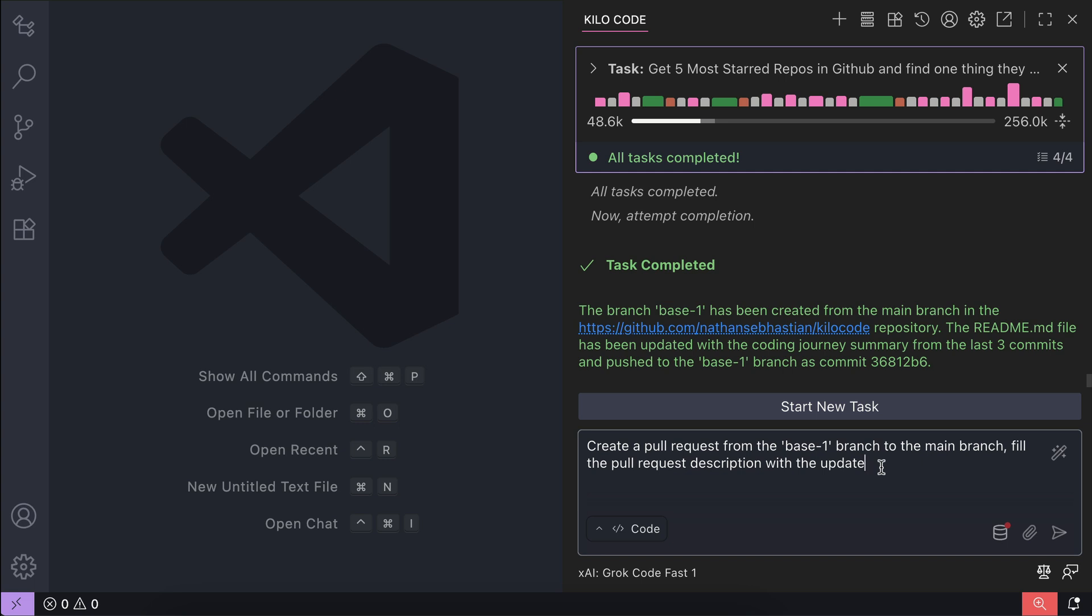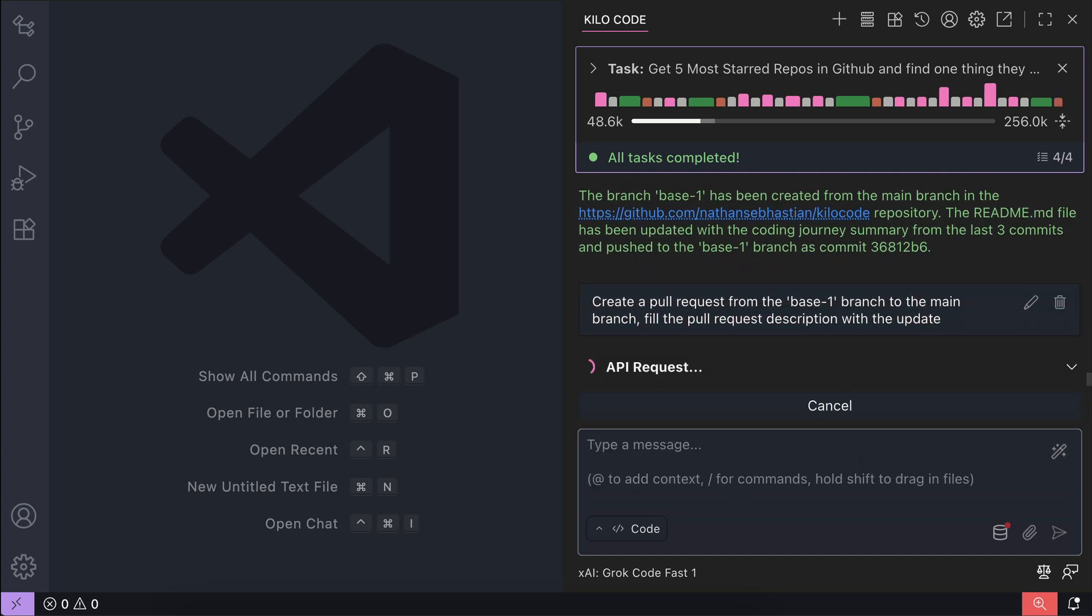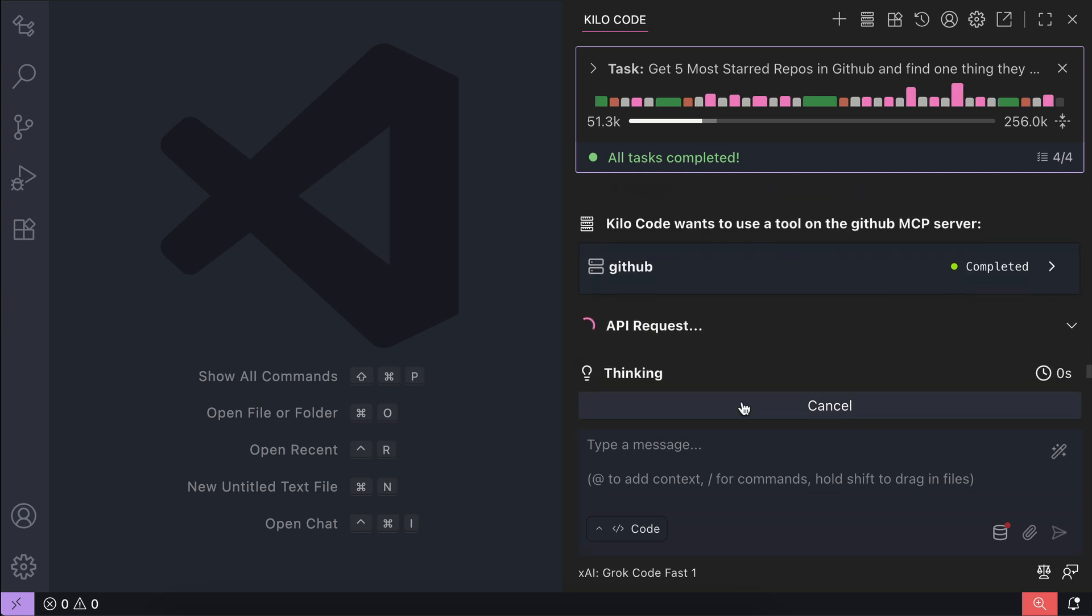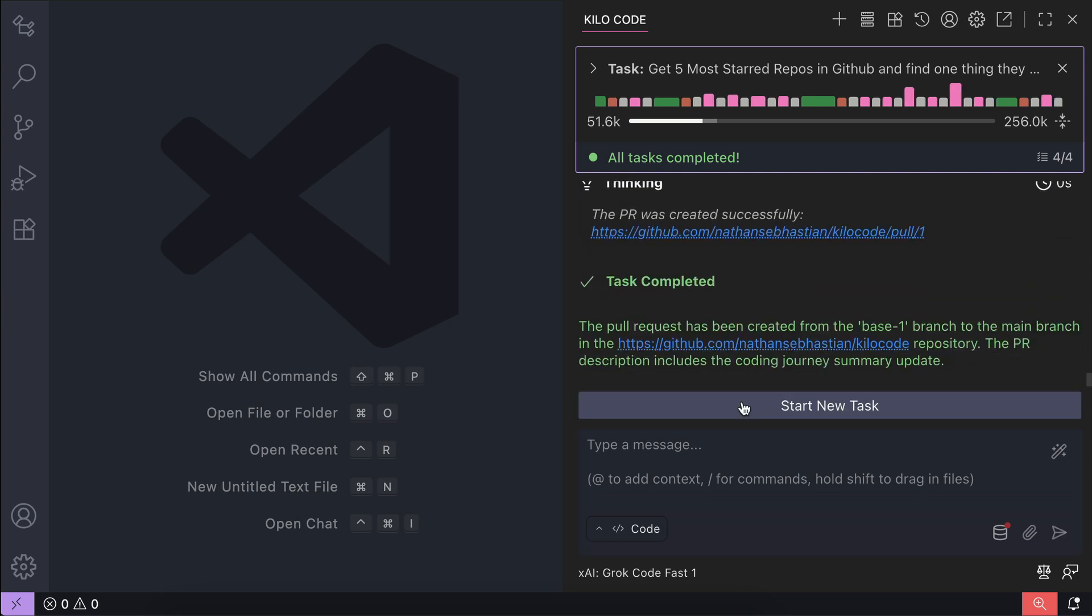Finally, let's create a pull request from the base-1 branch to the main branch. Fill the pull request description with the update, submit the prompt. After a while, Kilocode will report that the pull request has been created. It also provides the URL to the pull request here.